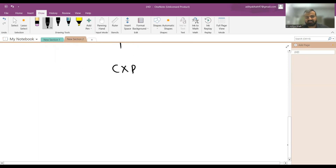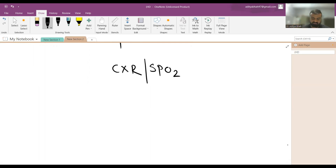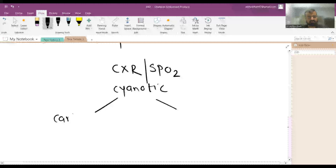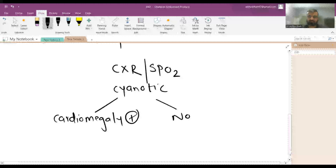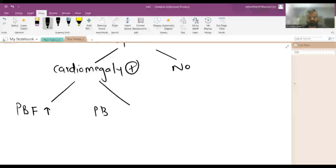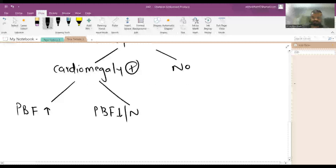In a patient with CHD, you do a chest X-ray and SpO2. In a cyanotic heart disease, the chest X-ray may show cardiomegaly or no cardiomegaly. The next thing to assess is pulmonary blood flow — whether it is increased, normal, or decreased. Increased pulmonary blood flow with cardiomegaly is classically seen in transposition of great arteries (TGA).